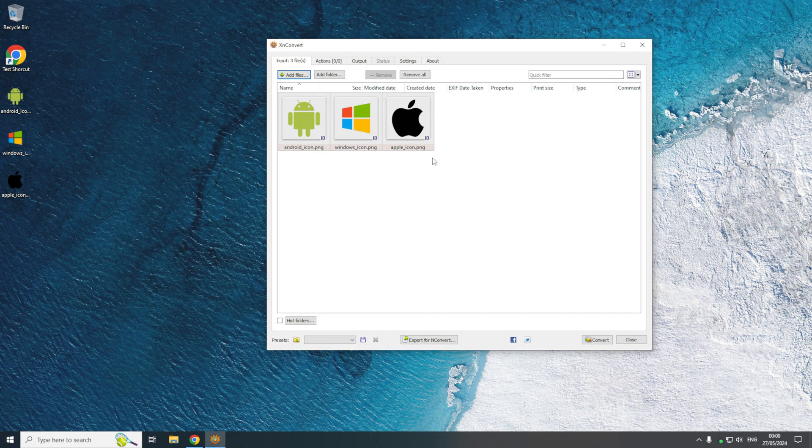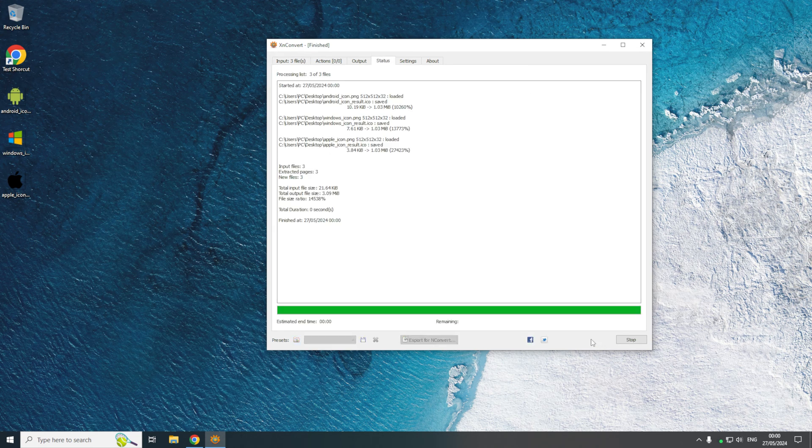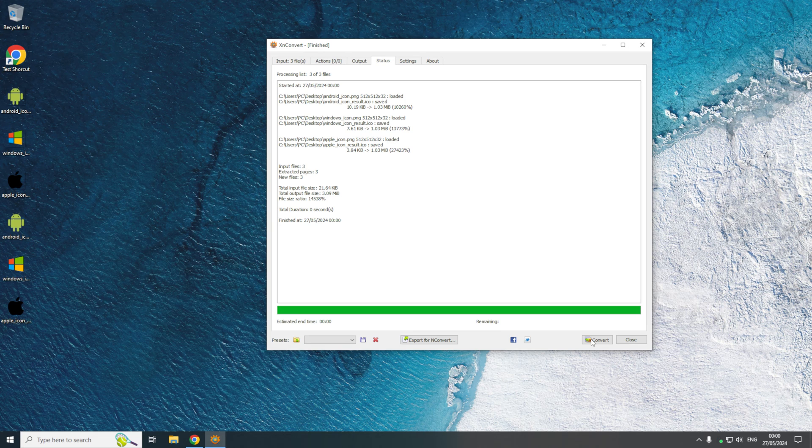Once you have all the images that you want to convert in the input, you then just want to click convert down here. That will then convert the PNG files to ICO files. And now as you can see I have these three ICO files on the desktop.